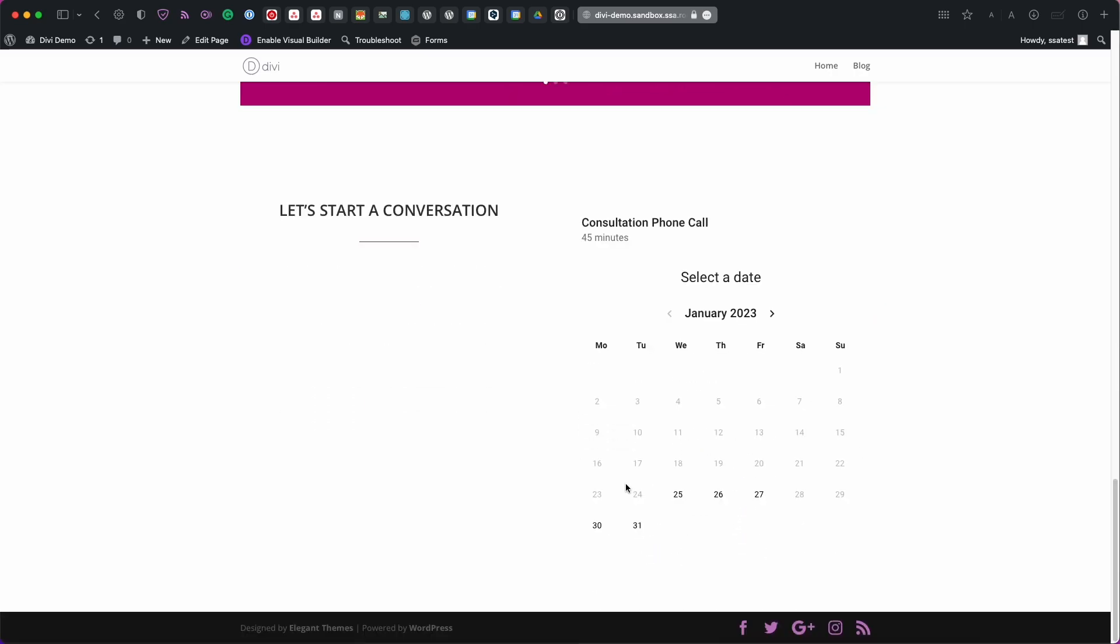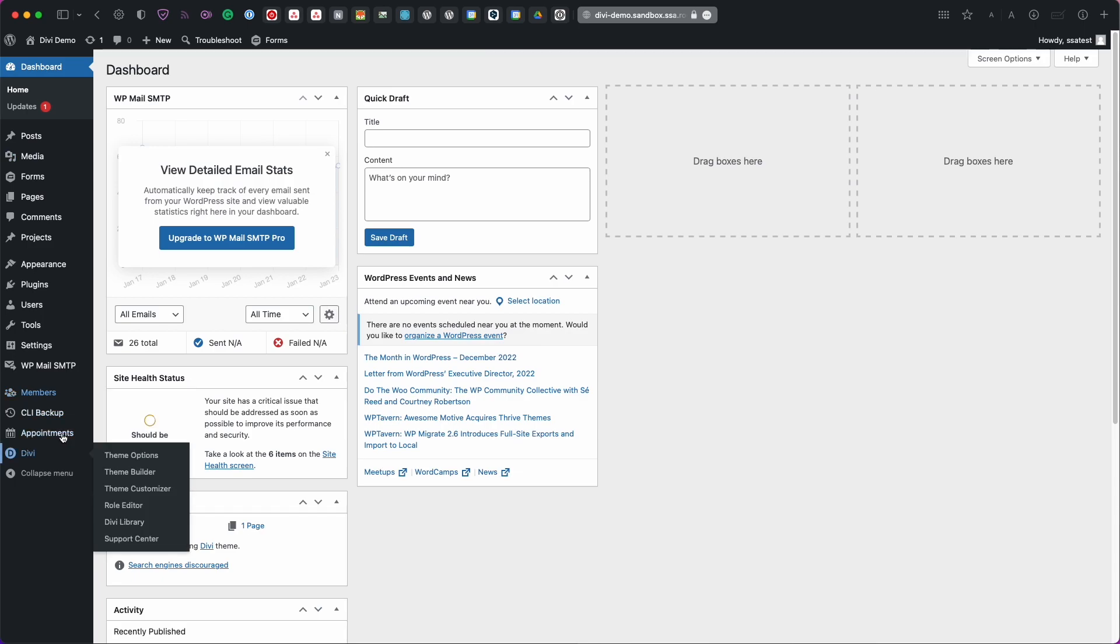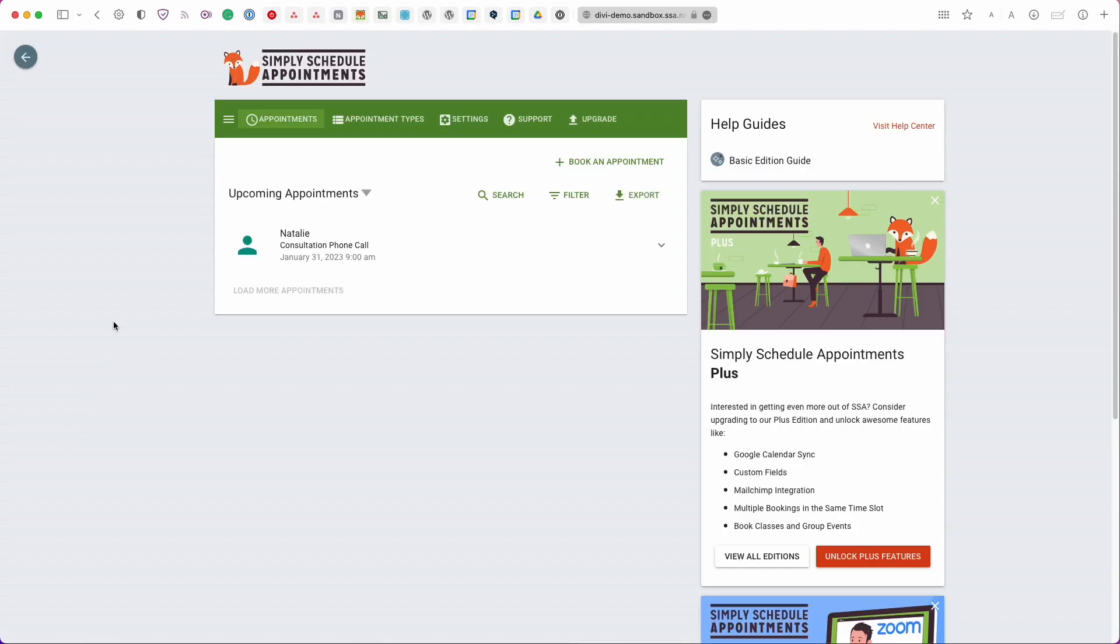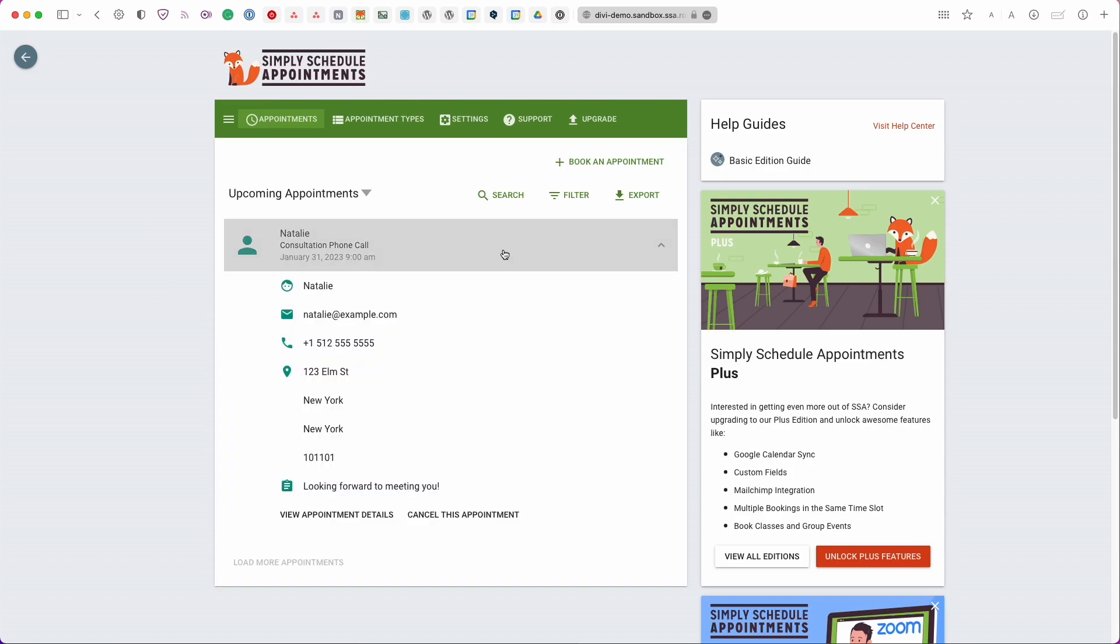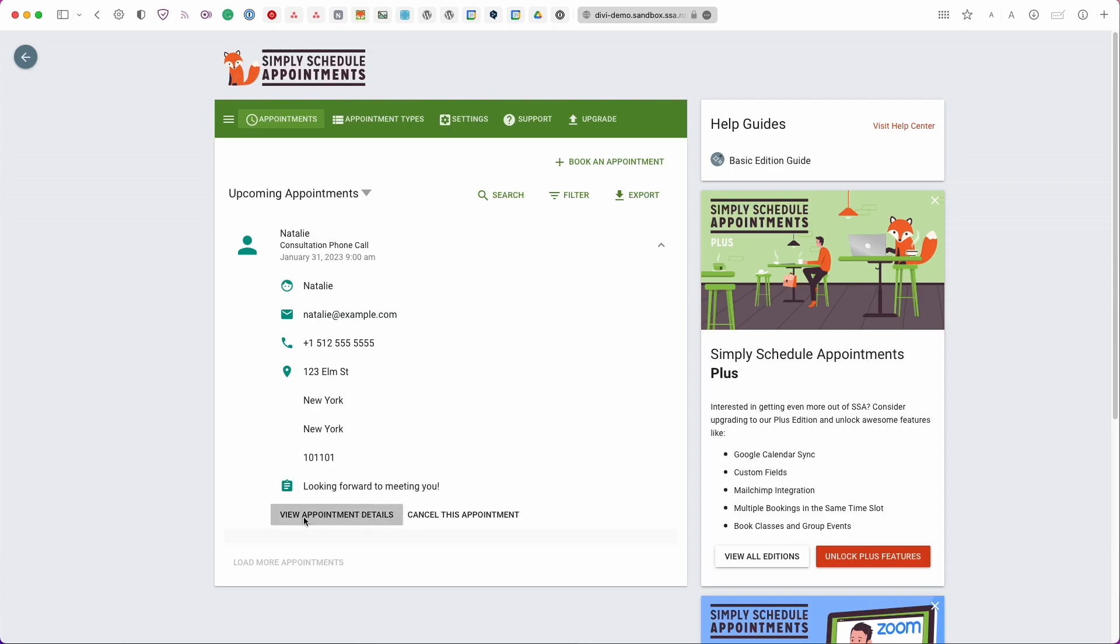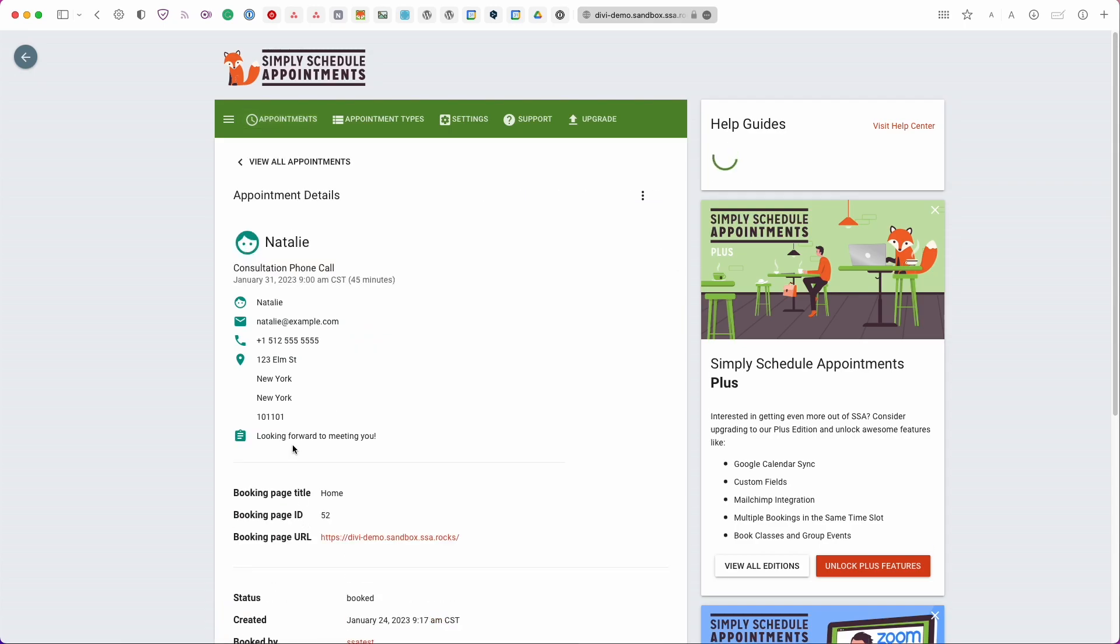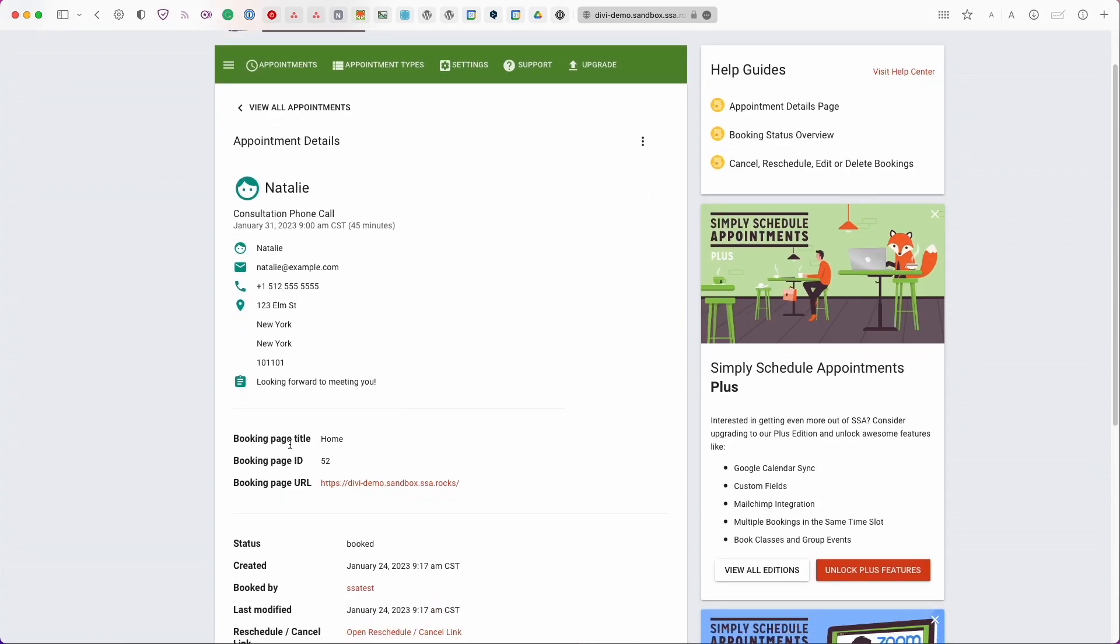So now that we've booked this appointment let me give you a preview on how you would manage it. Heading back to our dashboard and back to our appointments page. So now under our appointments tab you'll see that the appointment I just booked is listed. So if we select the appointment we'll see all the information that we just entered.